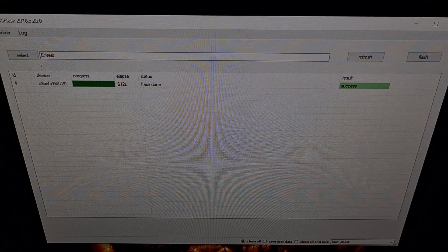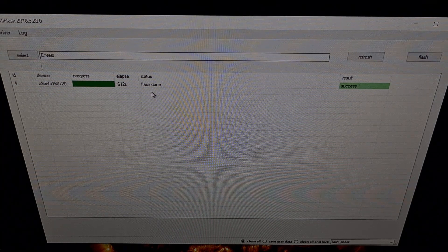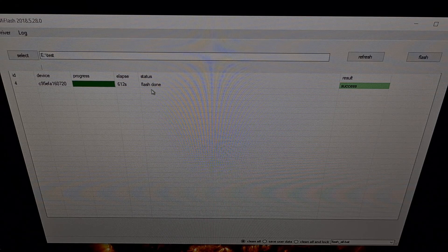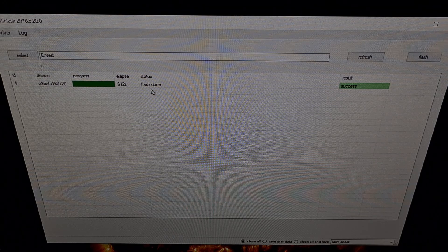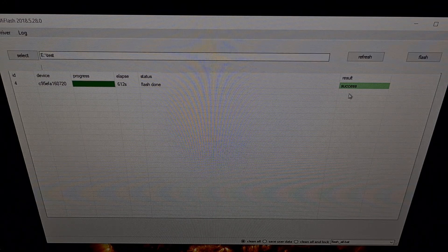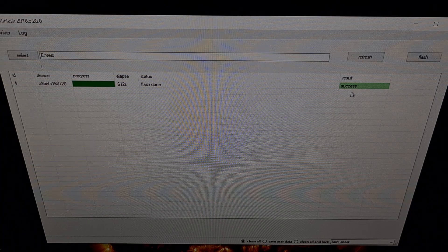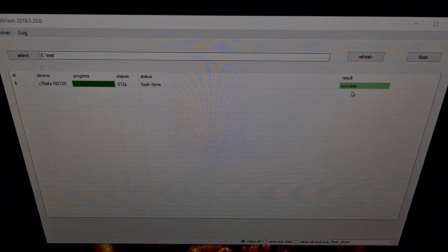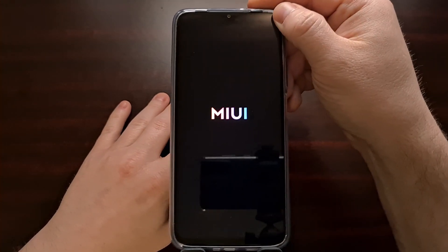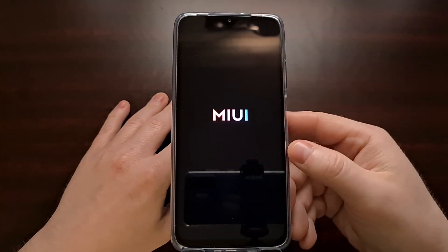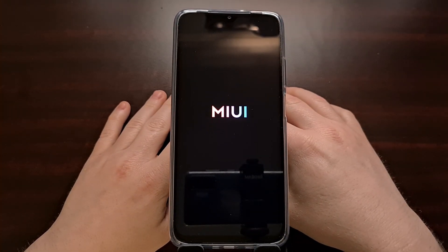As we finish up, we're going to see this 'flash done' message pop up right here. We're going to notice our Poco M3 reboot, and then we're going to see this success message on the right. When that happens, we can unplug the USB cable and just wait for the phone to reboot. Now, you've got to remember — we basically did a factory data reset, just a very big one.